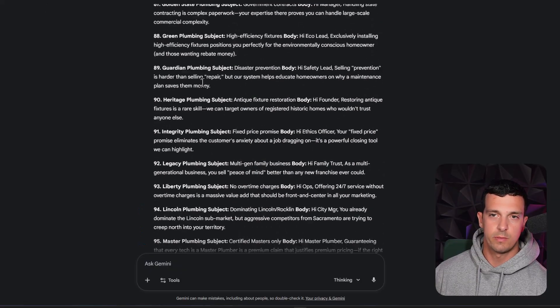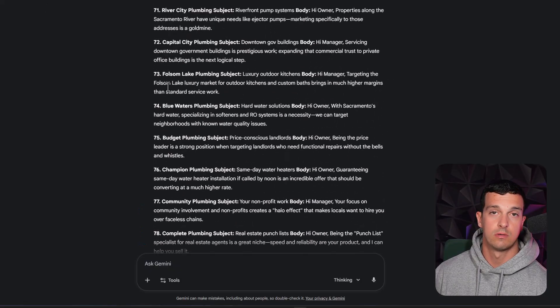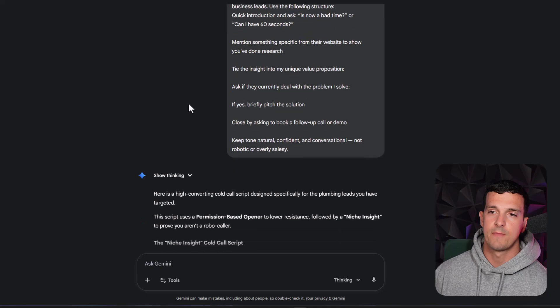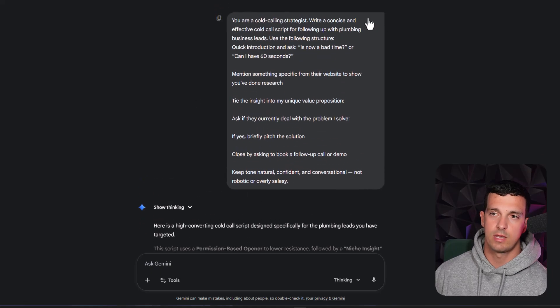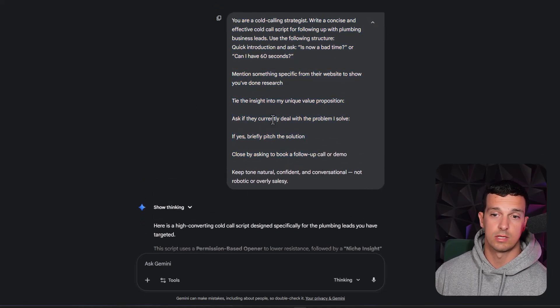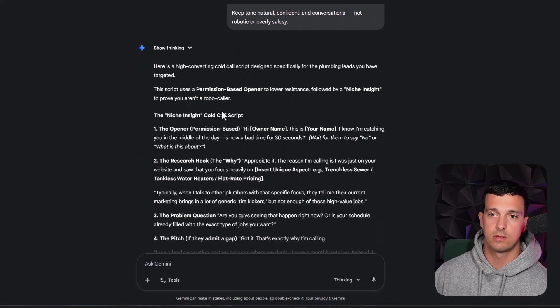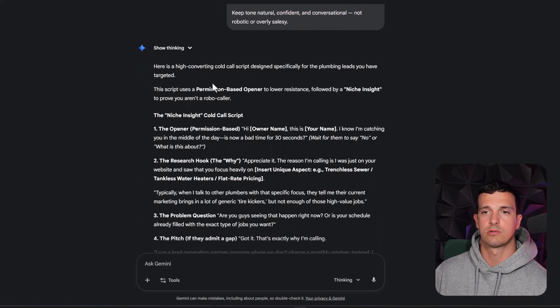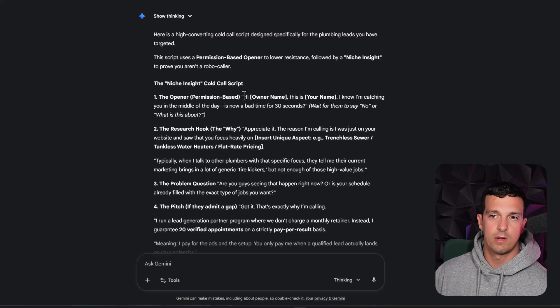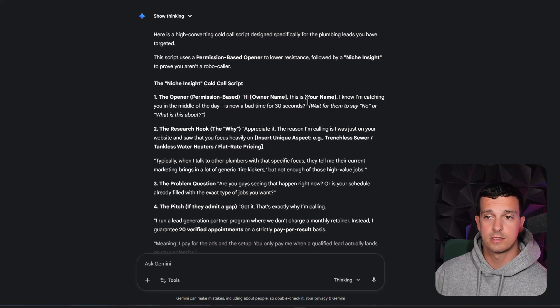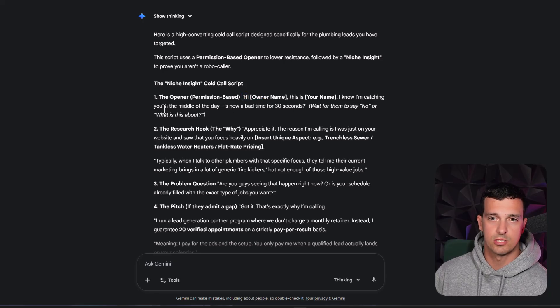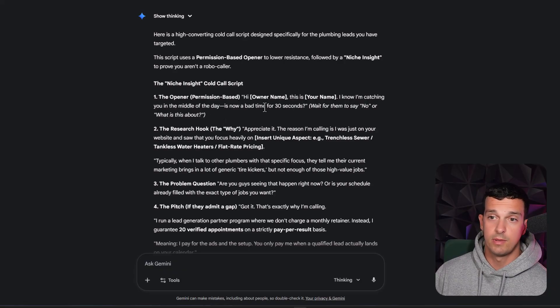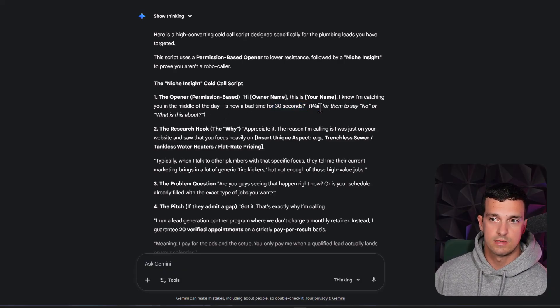Okay, so we prepared here a lot of stuff for doing cold emails. And then we have this prompt to create a cold calling script. And it created pretty nice cold call script. So the opener, hi owner name, let's say, hi Marcel, this is Faris, I know I'm catching you in the middle of the day. I know bad, it's now bad time for 30 seconds. And then you can wait, and then appreciate it.